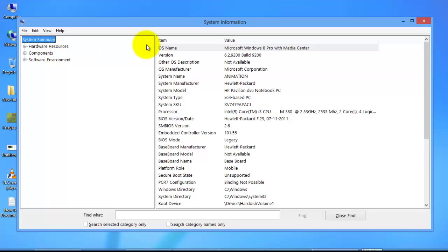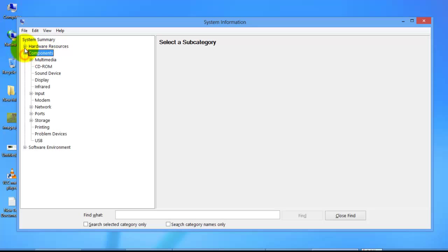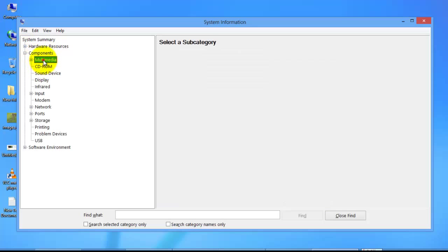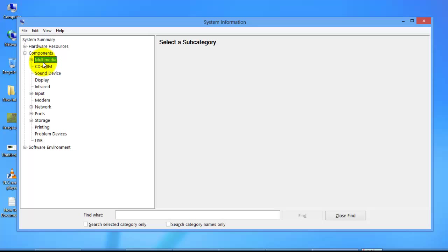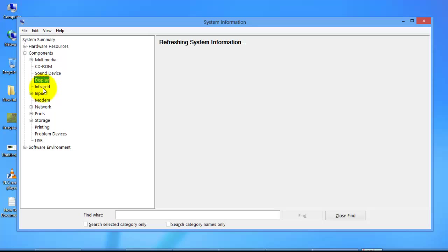It gives us all the information. Here, the system model was a 06 notebook with an x64-based PC. It has given the BIOS version and all the details. Under components, we can select CD-ROM — everything will be given very clearly.